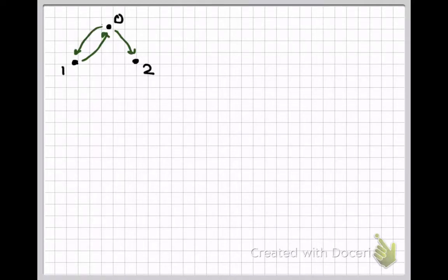Let's take a look at how Warshall's algorithm works in practice on a very small special case, namely this relation on the set {0, 1, 2} that has edges from 0 to 1, 1 to 0, and 0 to 2.